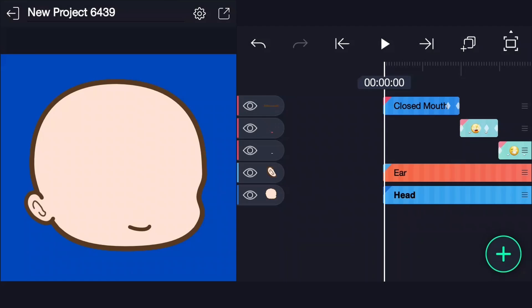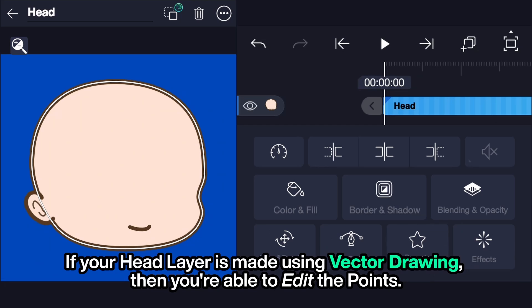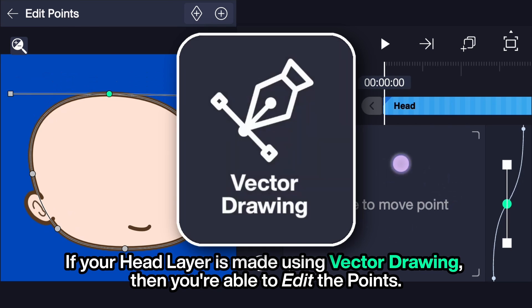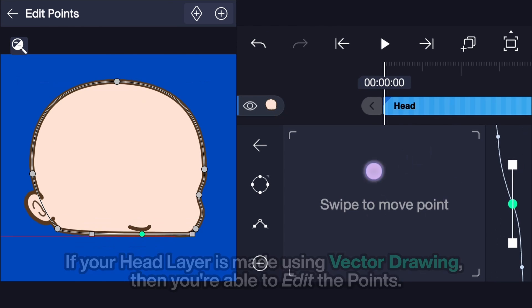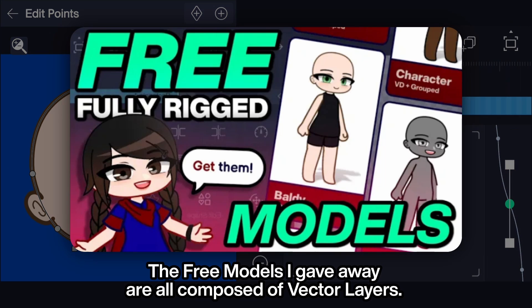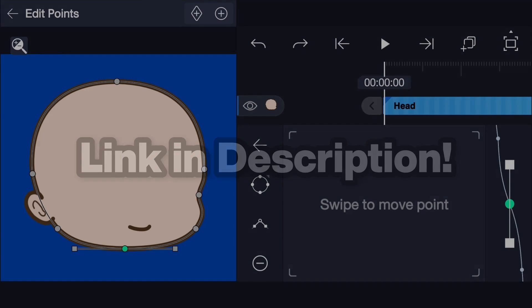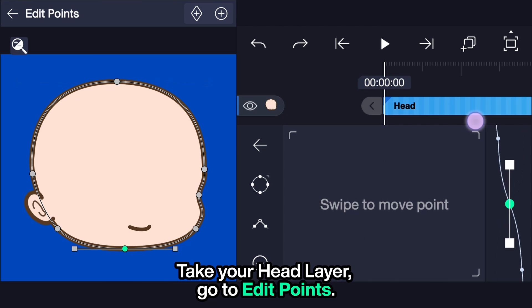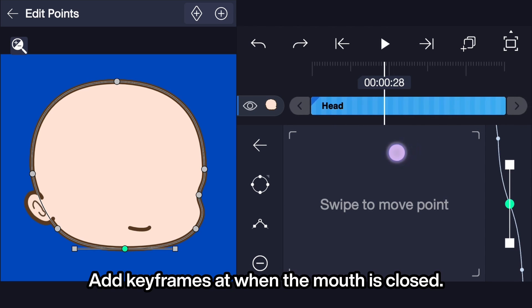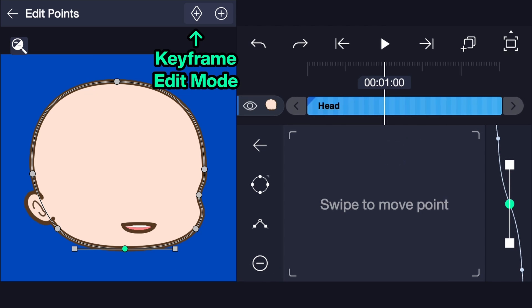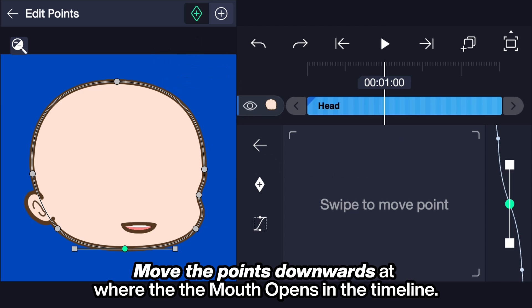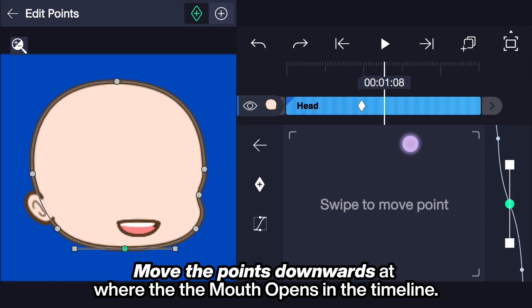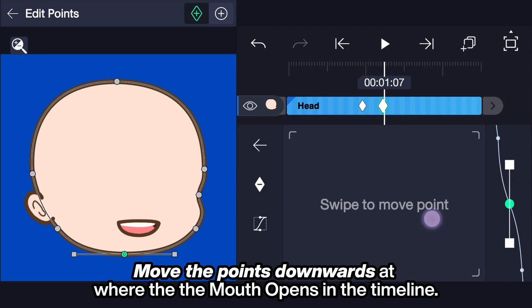Vector drawing. If your head layer is made using vector drawing, then you are able to edit the points. The free models I gave away are all composed of vector layers — link in description. Take your head layer, go to Edit Points. Add keyframes at where the mouth is closed. Move the points downwards at where the mouth opens in the timeline.